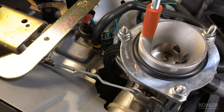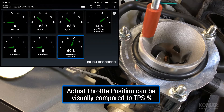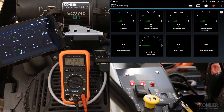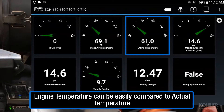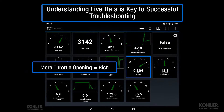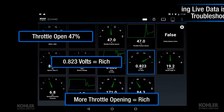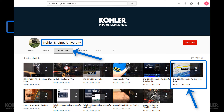There's no need to test the TPS circuit when physical throttle position can be visually compared to TPS live data. And there's no need to test the engine temperature circuit when the temperature displayed by live data is accurate. Understanding the Kohler Diagnostic System live data is key to successful troubleshooting in minutes instead of hours. Watch Kohler Diagnostic System live data for better understanding.